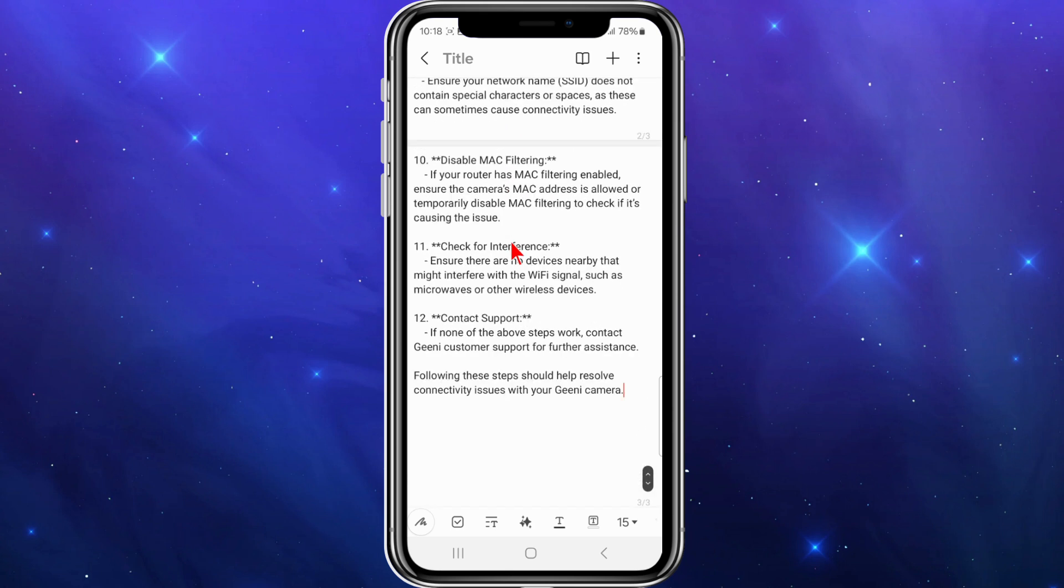Number eleven, check for interference. Ensure that there are no devices nearby that might interfere with the Wi-Fi signal, such as microwaves or other wireless devices that might be between the camera and your router.